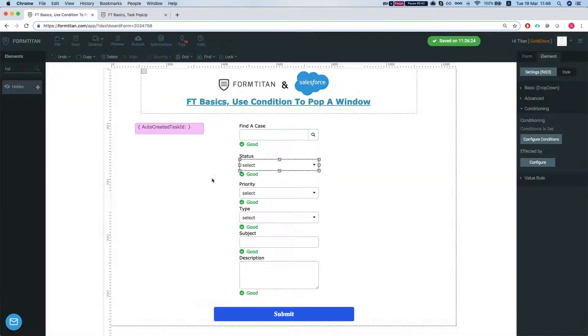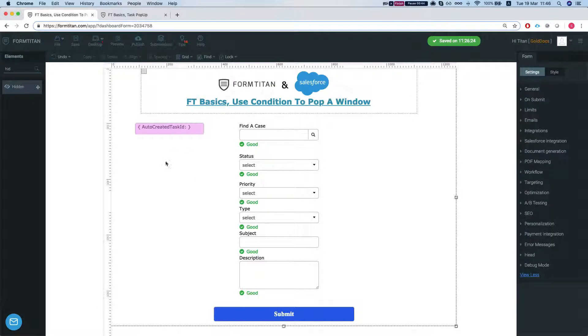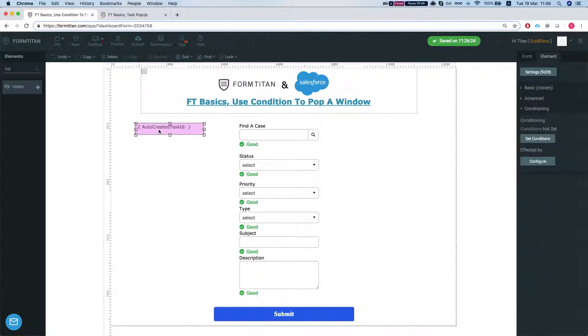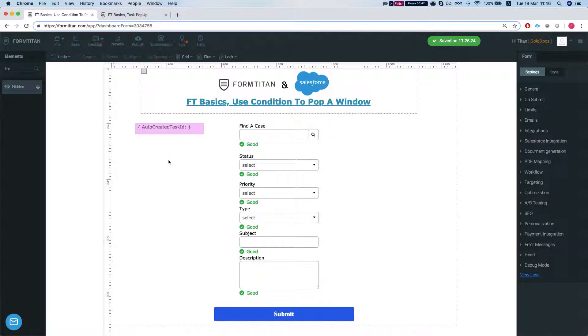Now what we would like the form to do is every time that we create a new task, we want to pop up a window with the task information and be able to edit the task.